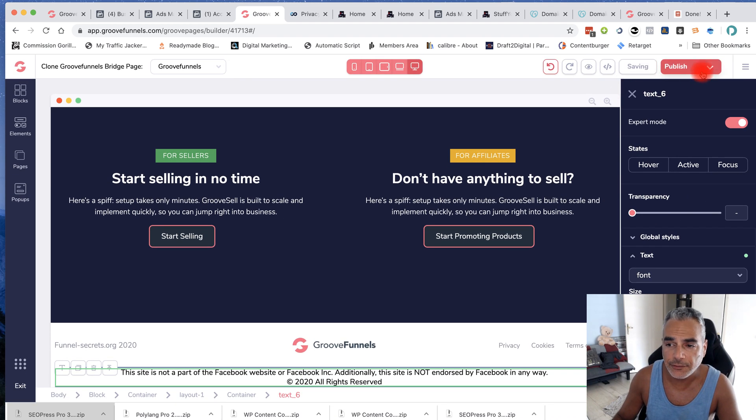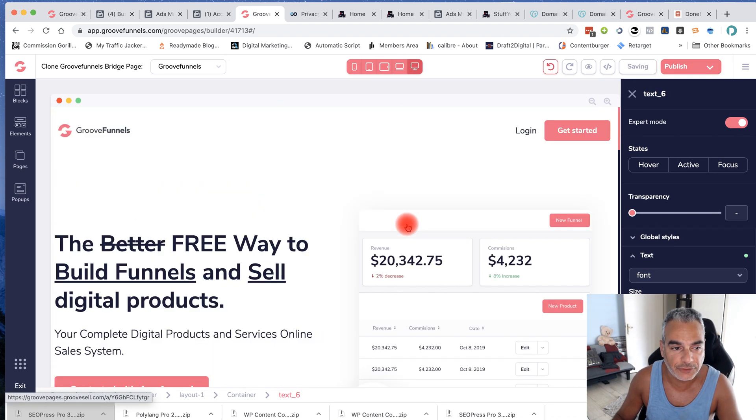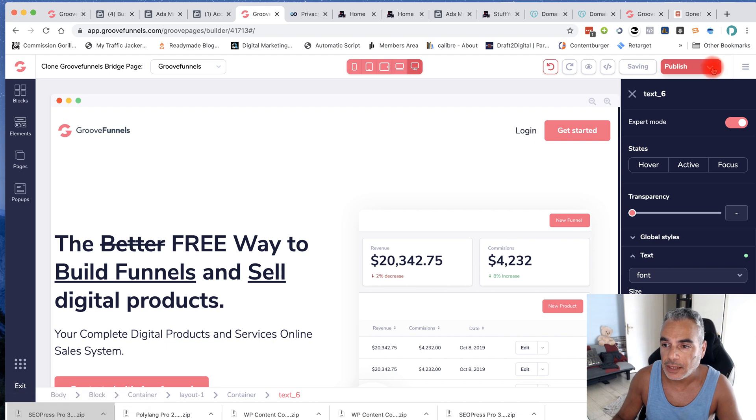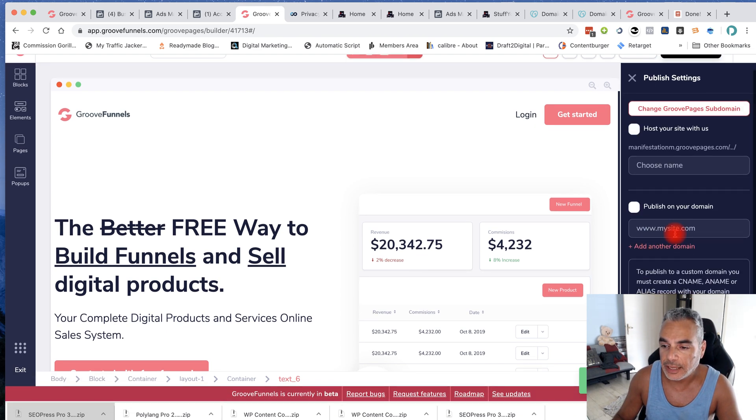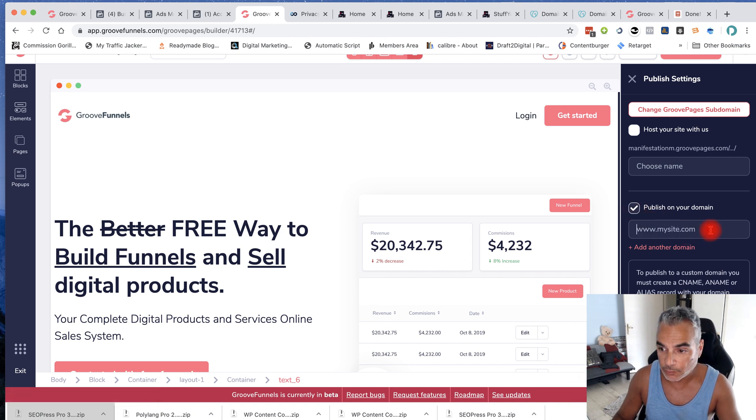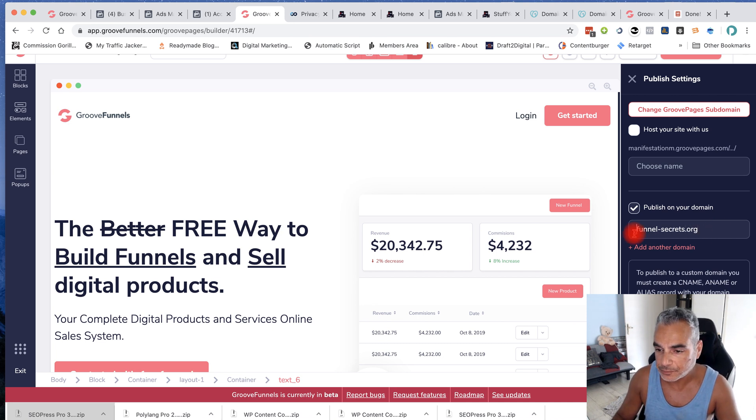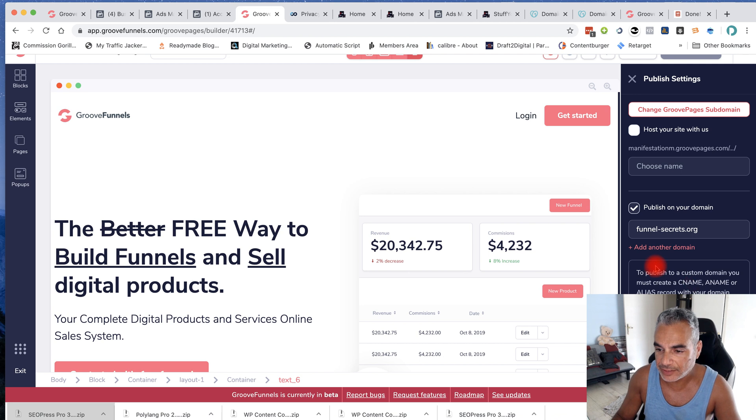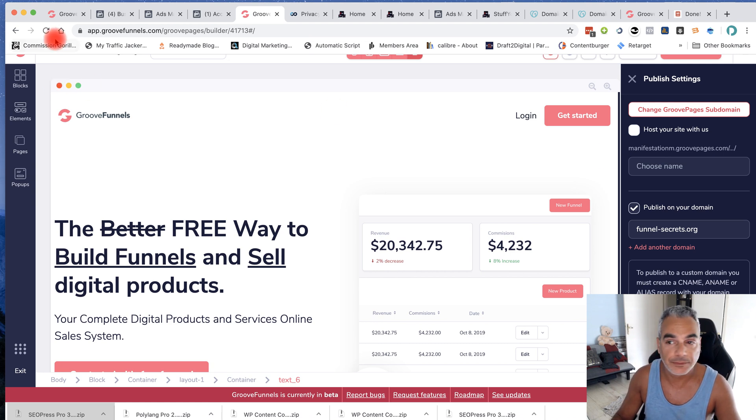I've built it, it's ready. I'm going to go ahead and click on publish and again publish on domain. And then what I'm going to do is put funnelsecrets.org. Publish and it says this domain's unavailable. Okay so I've got it, it's ready.